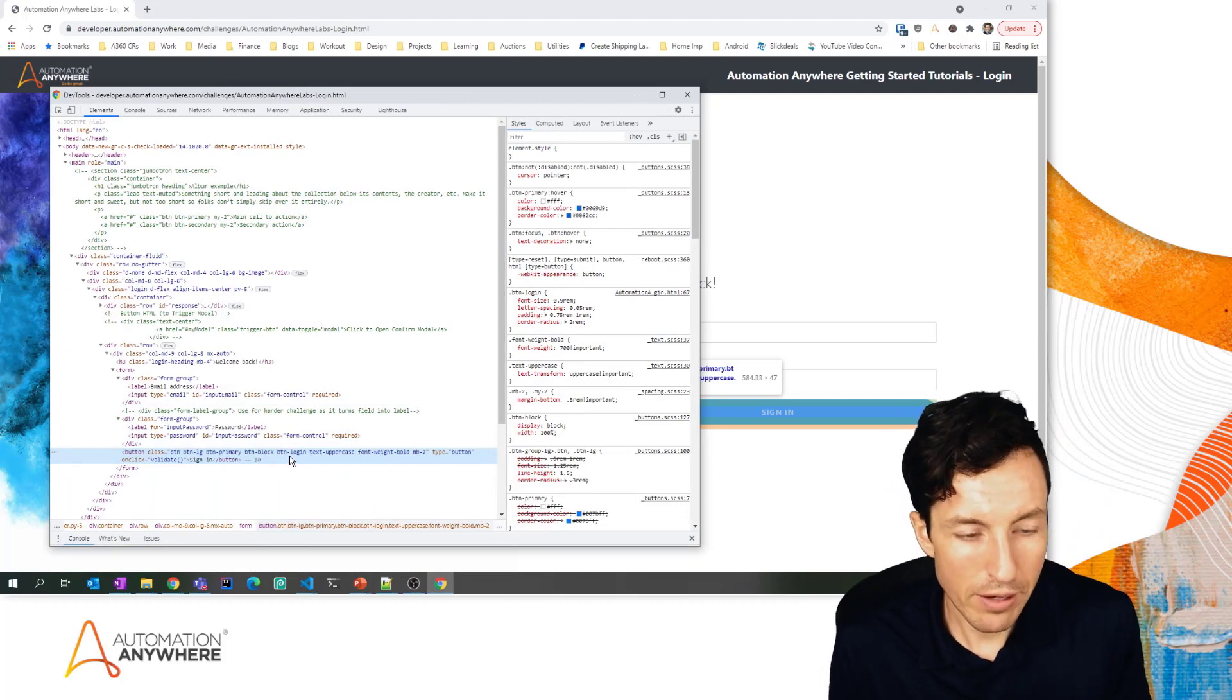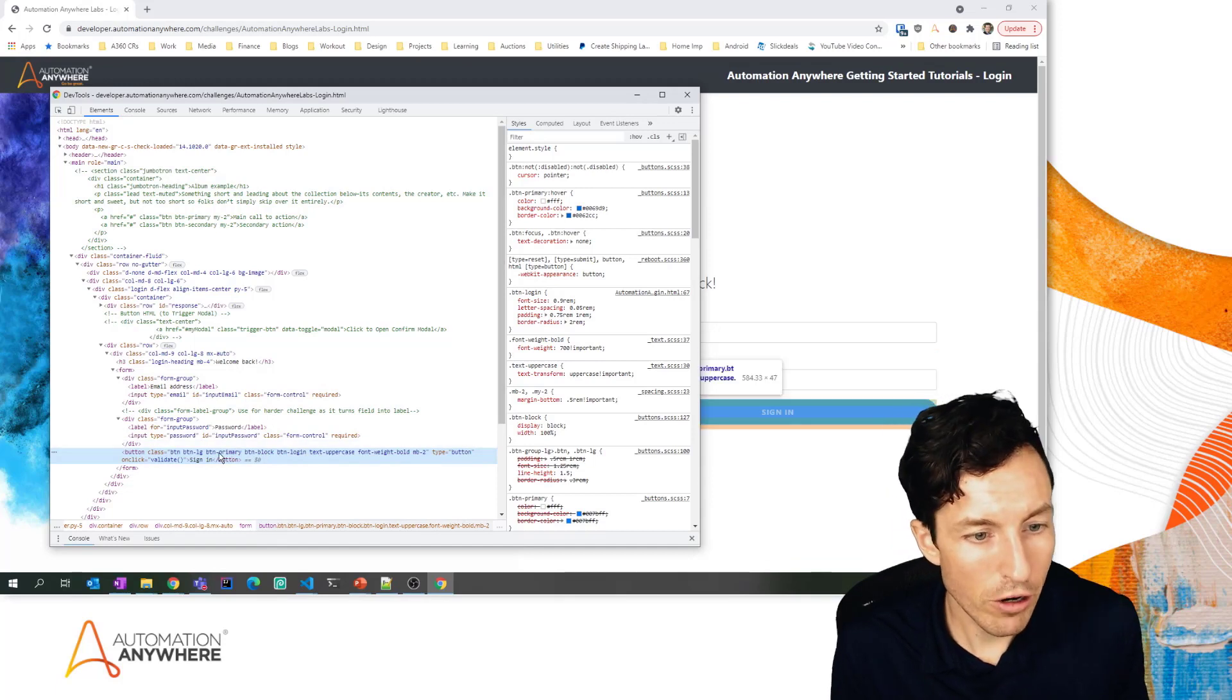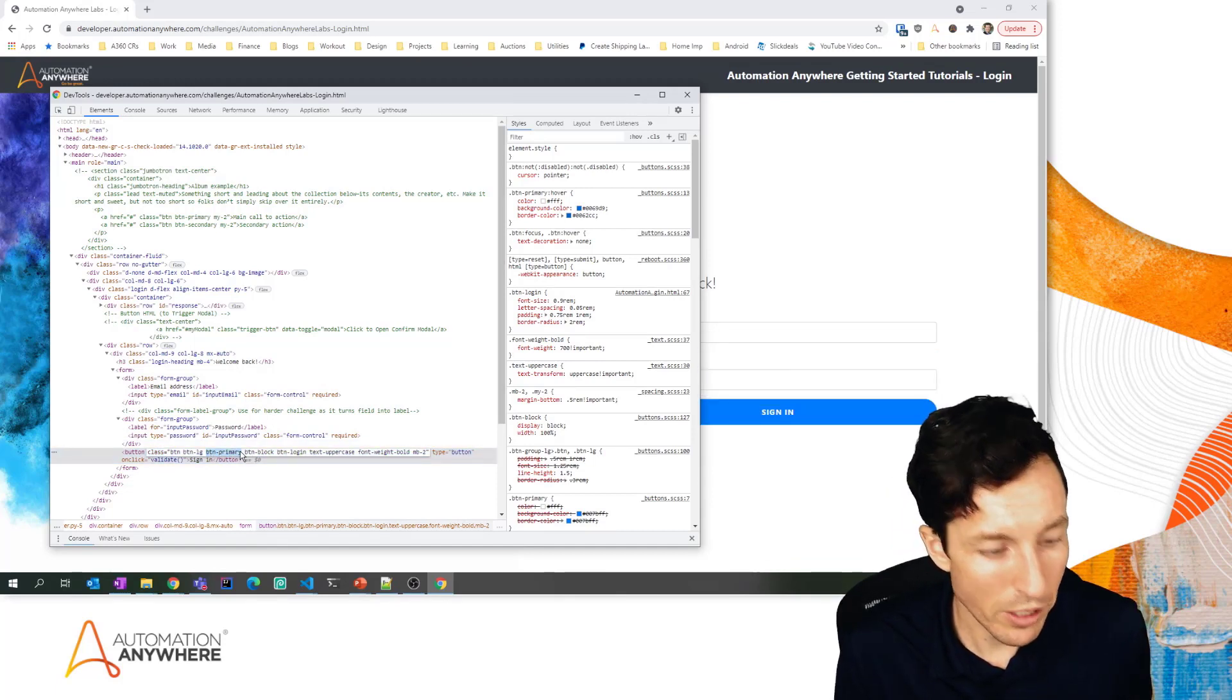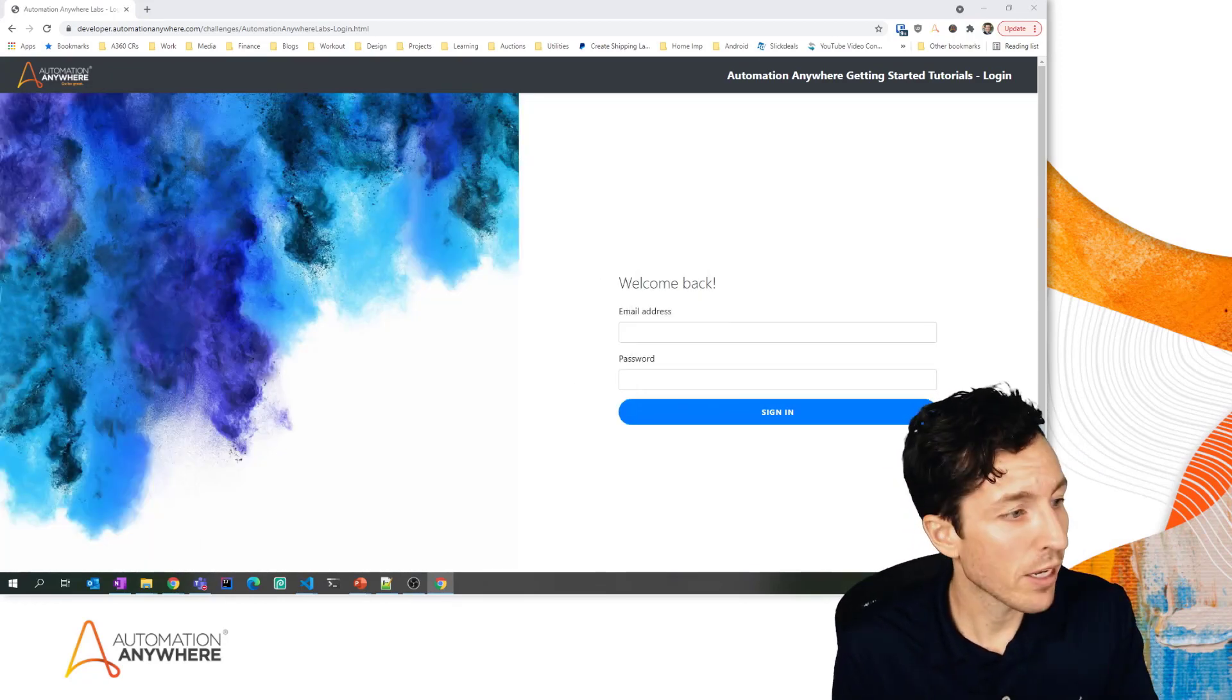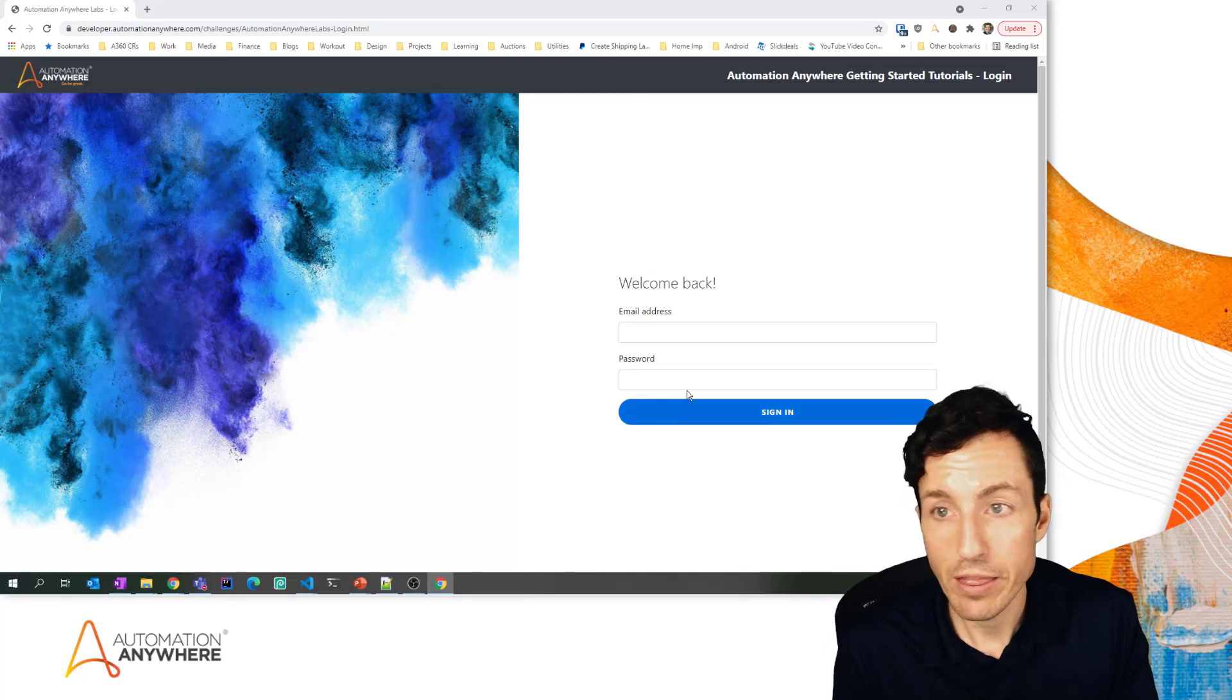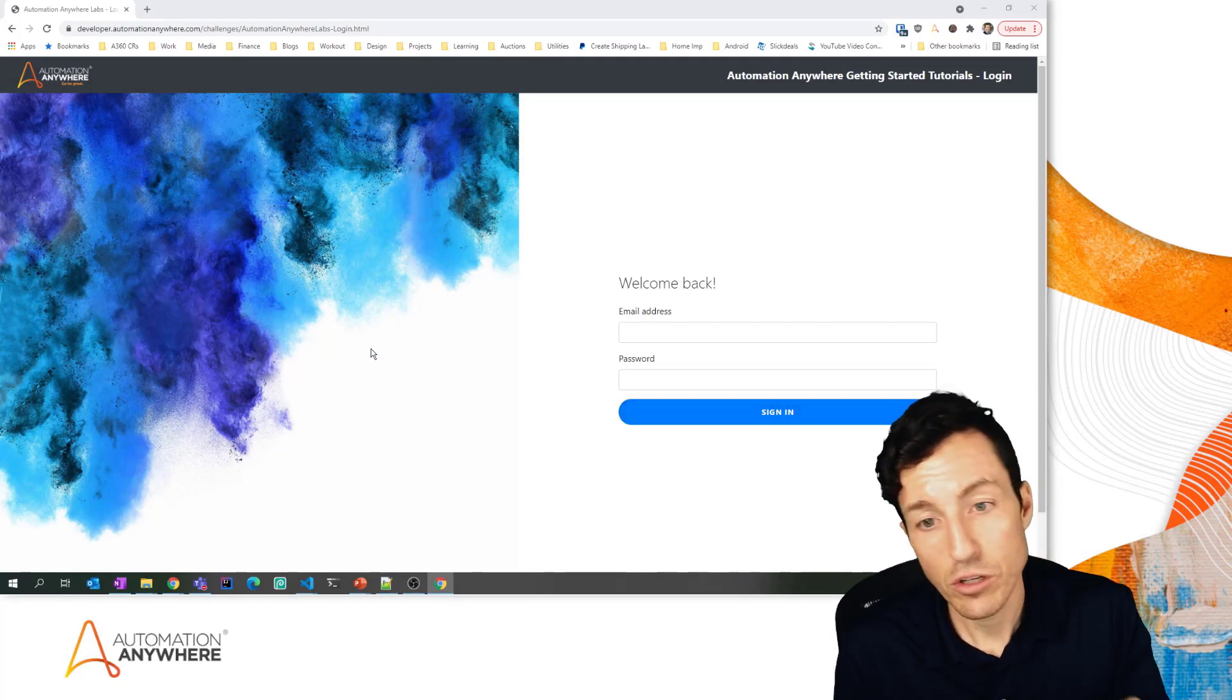Here we don't have an ID for this particular object. Now I can see that there's a bunch of classes for this. The class here of btn-primary is unique on this particular page, so I'm lucky enough to be able to use that. btn-primary is a class that's used for bootstrap.